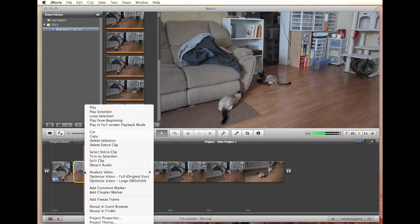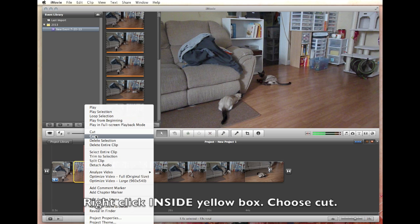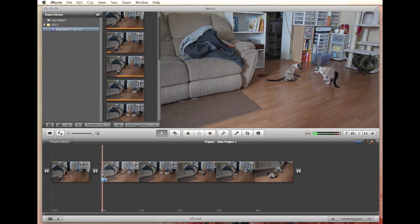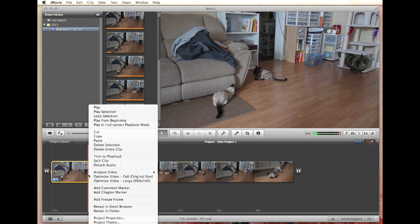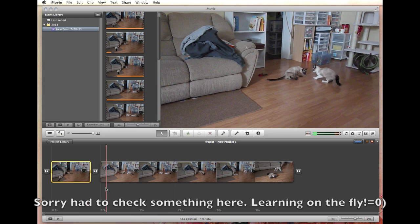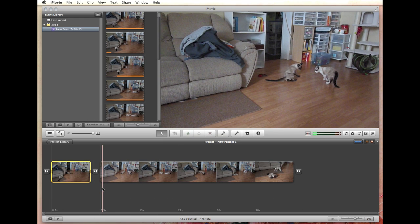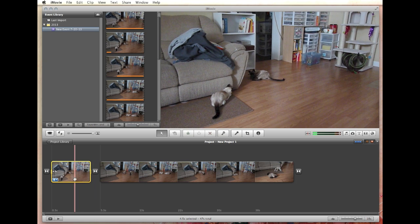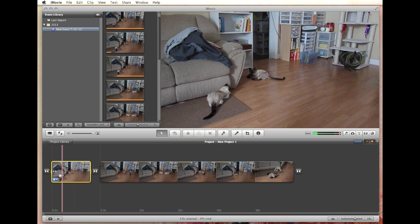Right-click on the highlighted area and you want to cut. Now it splits it into two videos. I'm still kind of learning this, so I wanted to make sure there wasn't an easier way. If there is an easier way, leave me a comment so I can learn it too. But this is how I figured out how to remove a section.